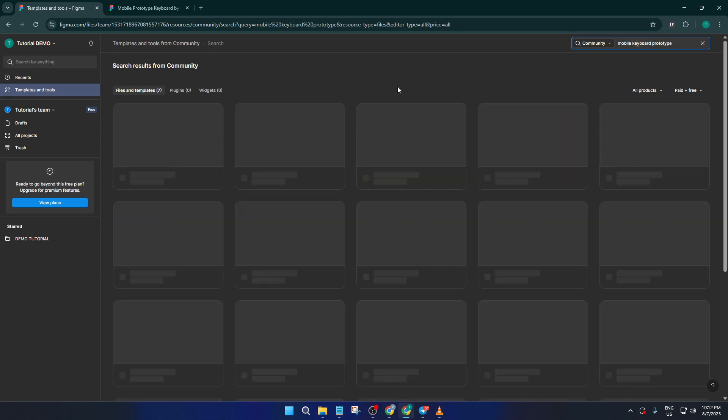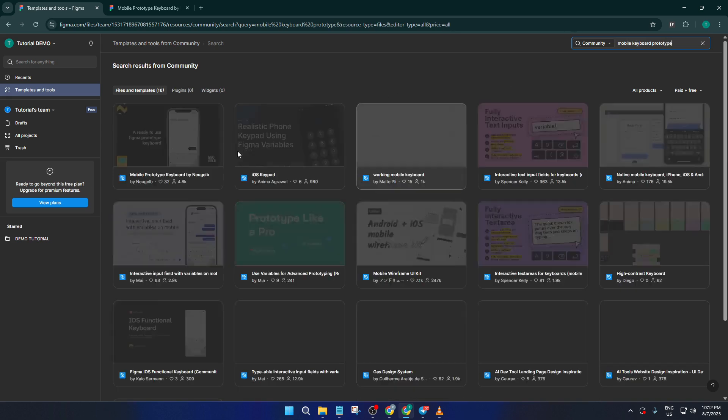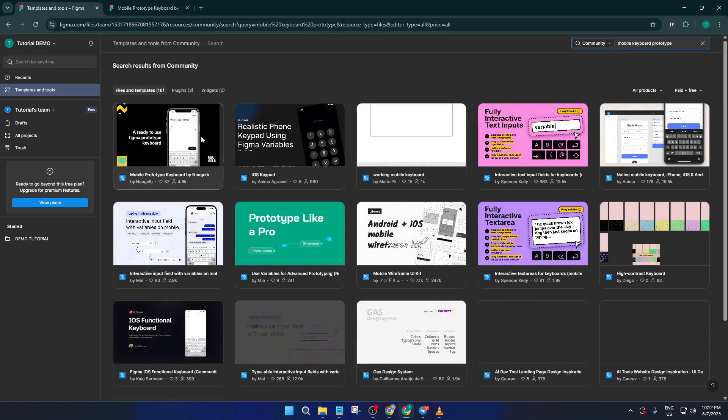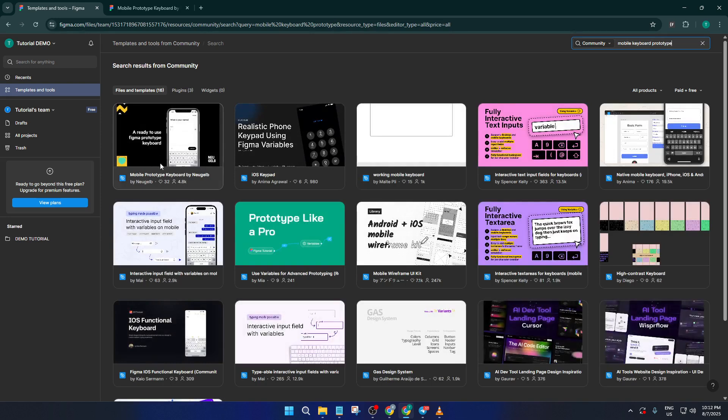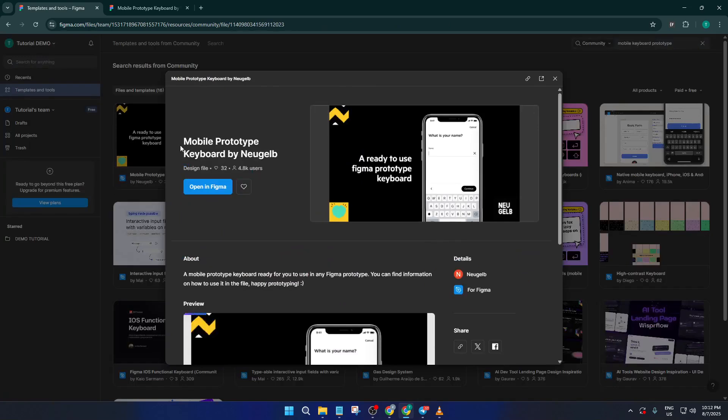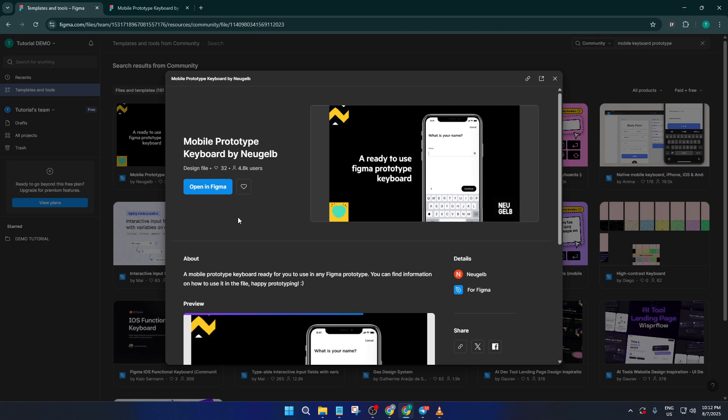Take a moment here to browse through the available options. You'll see there are several different mobile keyboard prototypes, some styled for iOS, others for Android, and some that are more neutral or minimalist. Choose the one that fits your project best or the one that feels closest to your app's visual style. Don't worry too much about getting it perfect. You'll be able to customize it in just a second.